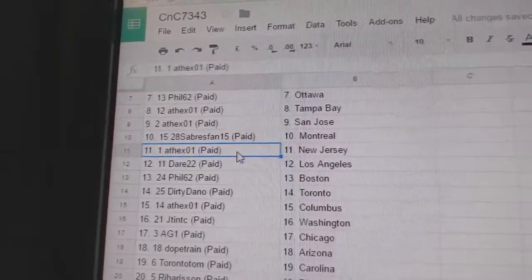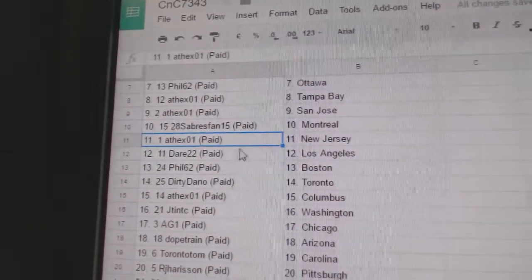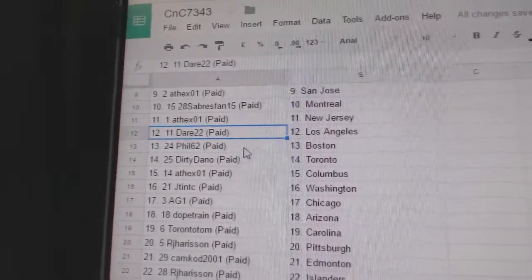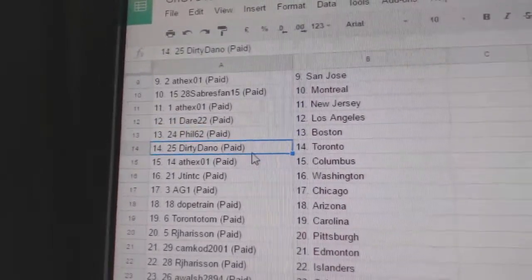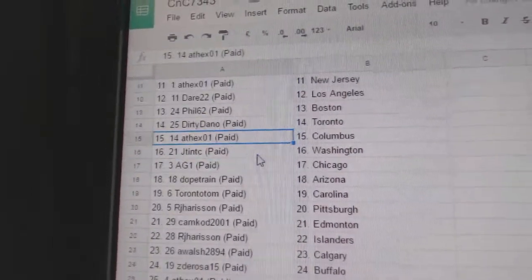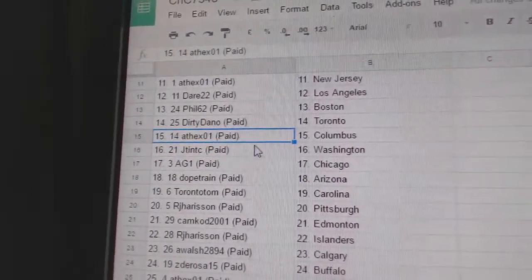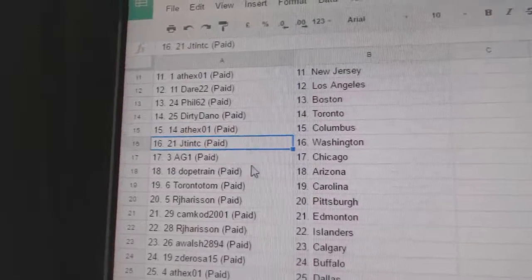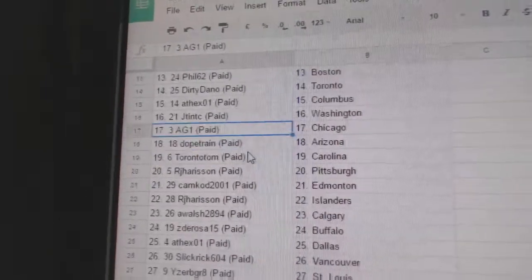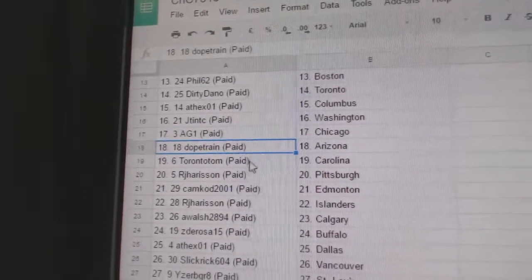Sabres fan, Montreal. Andrew, New Jersey. Dare has LA. Phil's got Boston. Dirty Daniel's got the Leafs. Andrew's got Columbus. JT, Washington. AG1, Chicago.